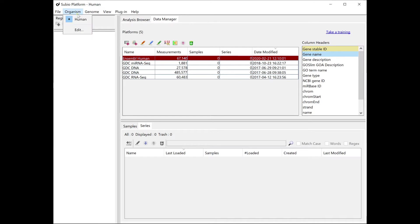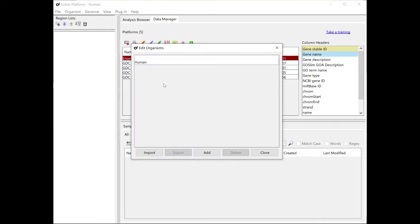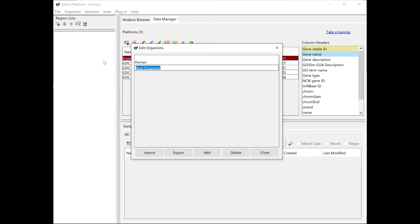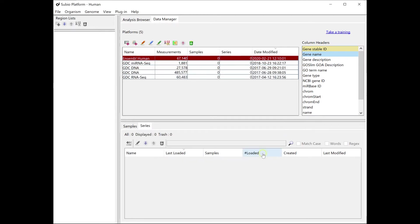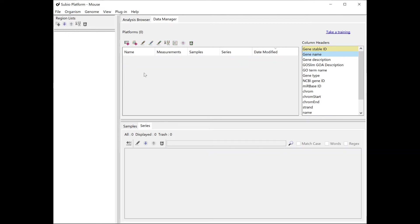If your Subio platform doesn't have any organisms but for human data, create it for the mouse. Once you have a mouse organism, create a new platform in it from the soft file.